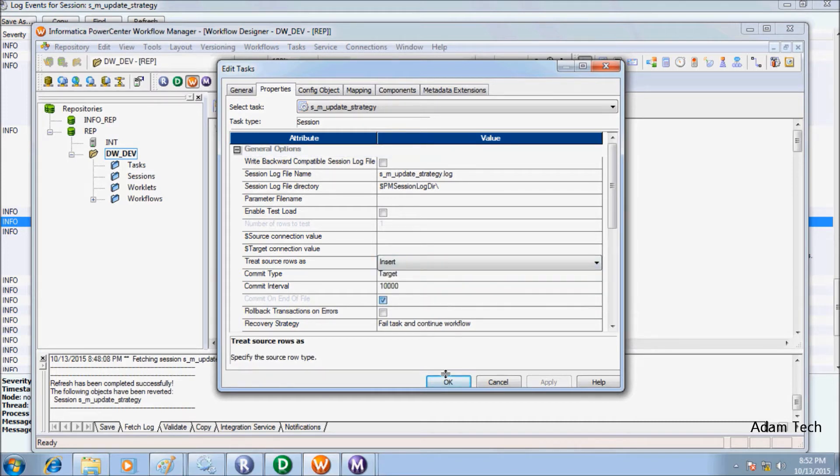Next, truncate table — you already know about this option, discussed many times. Before loading, select the option to truncate the target table before loading data.